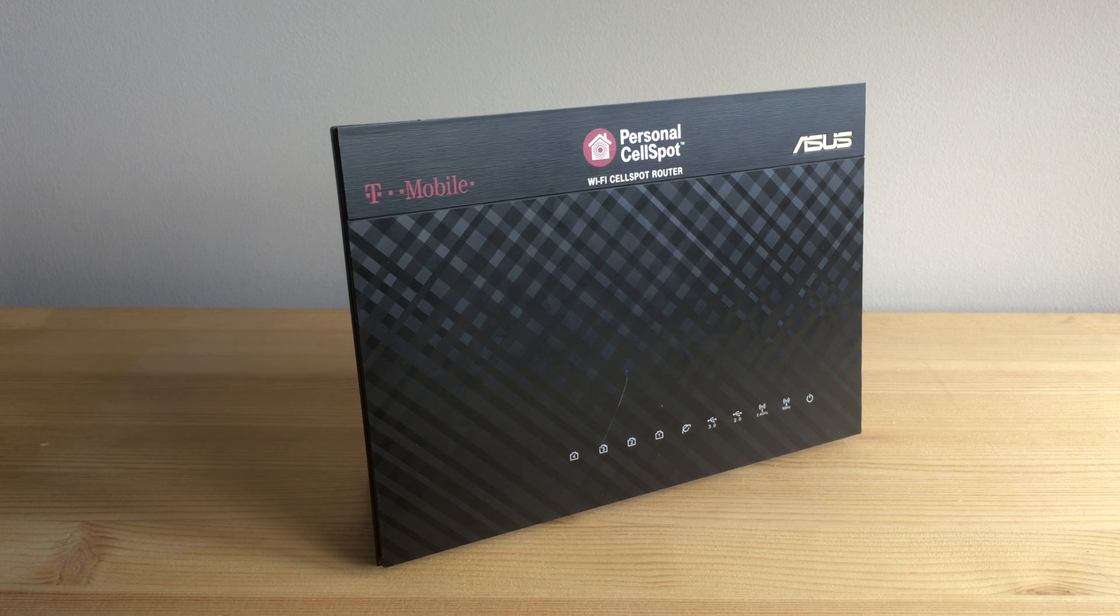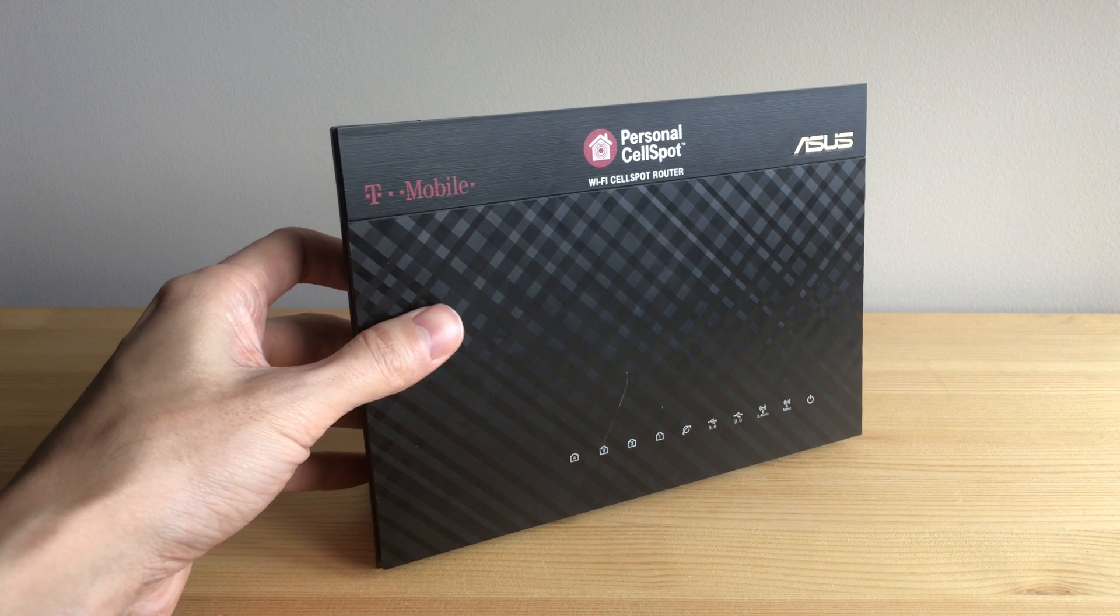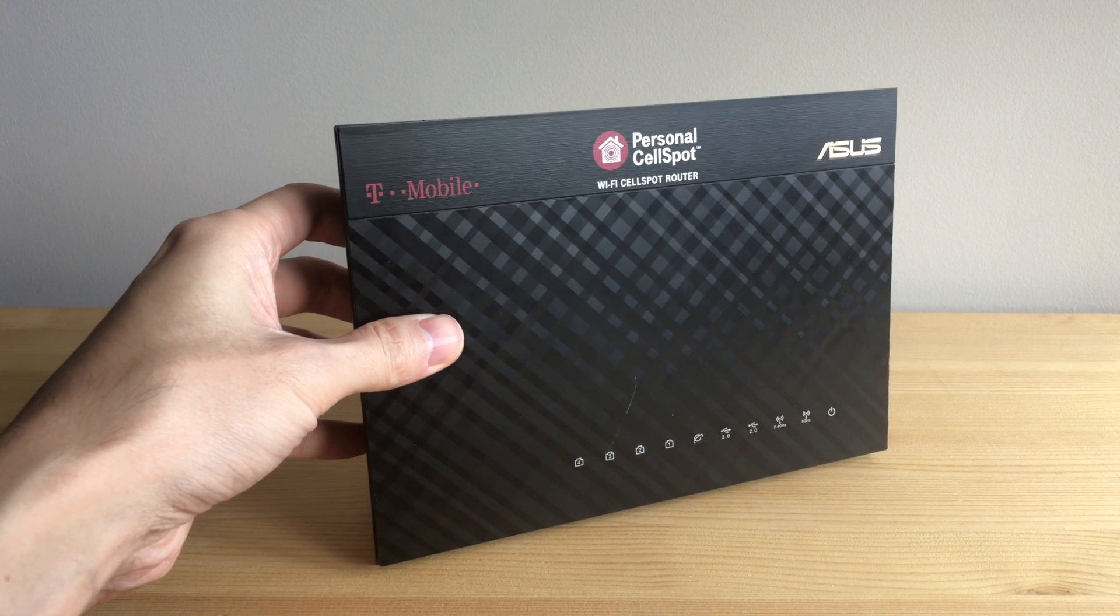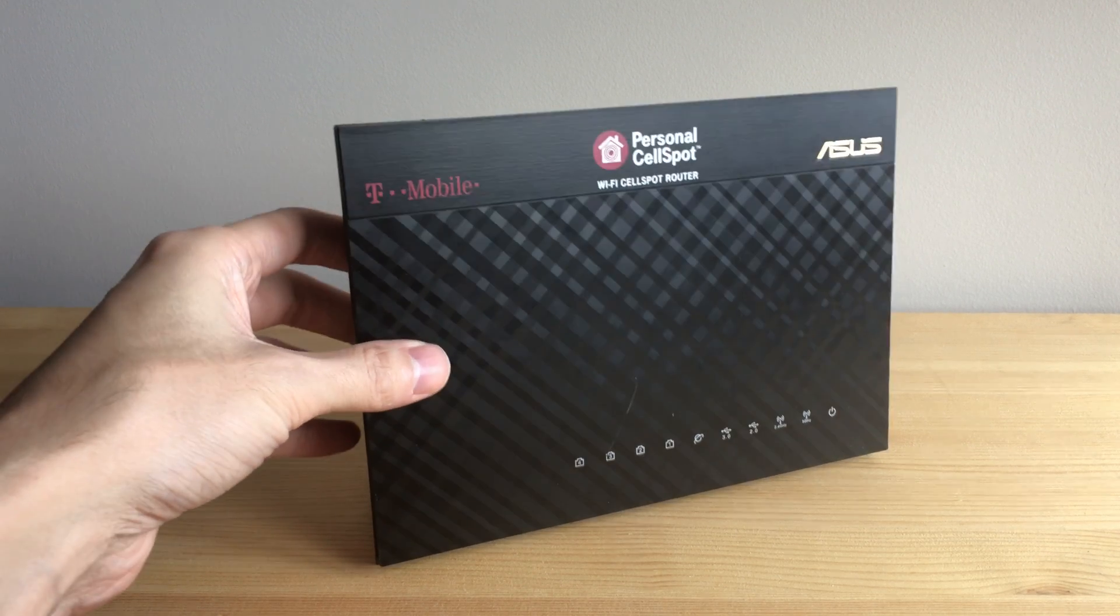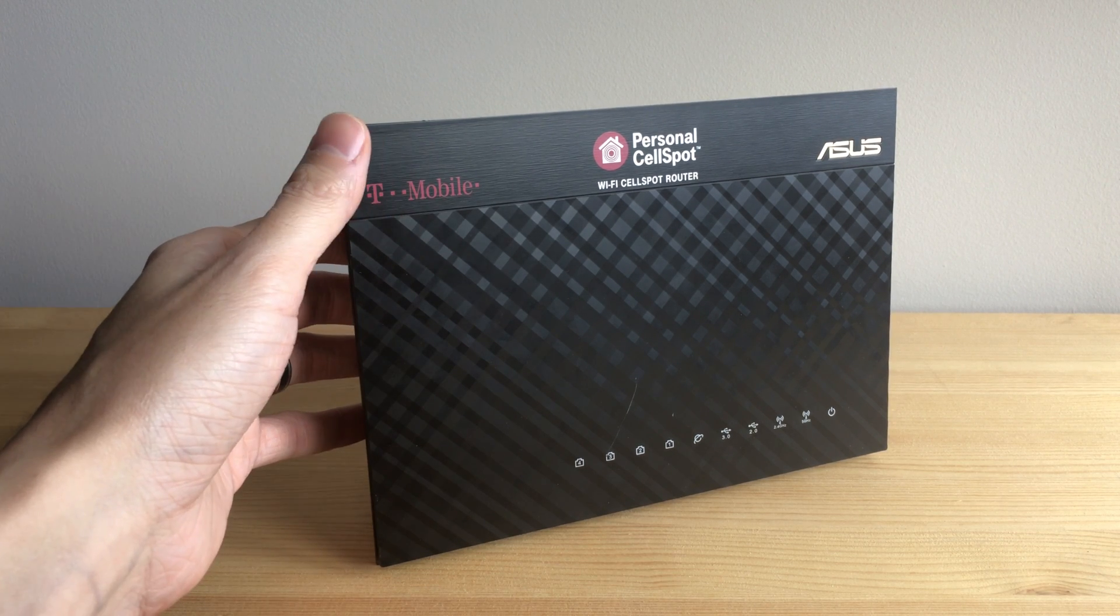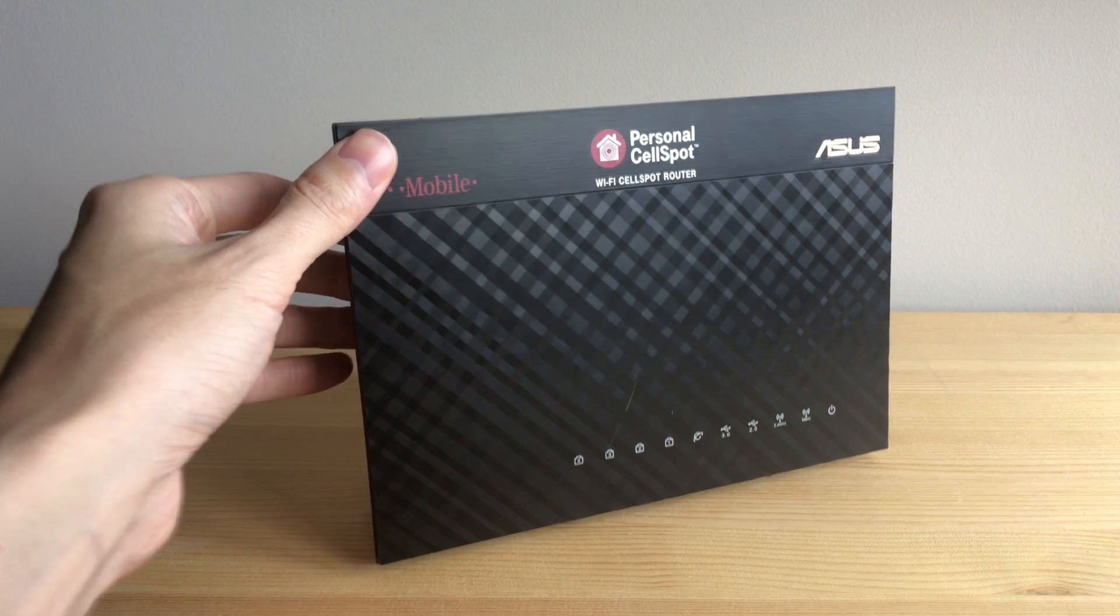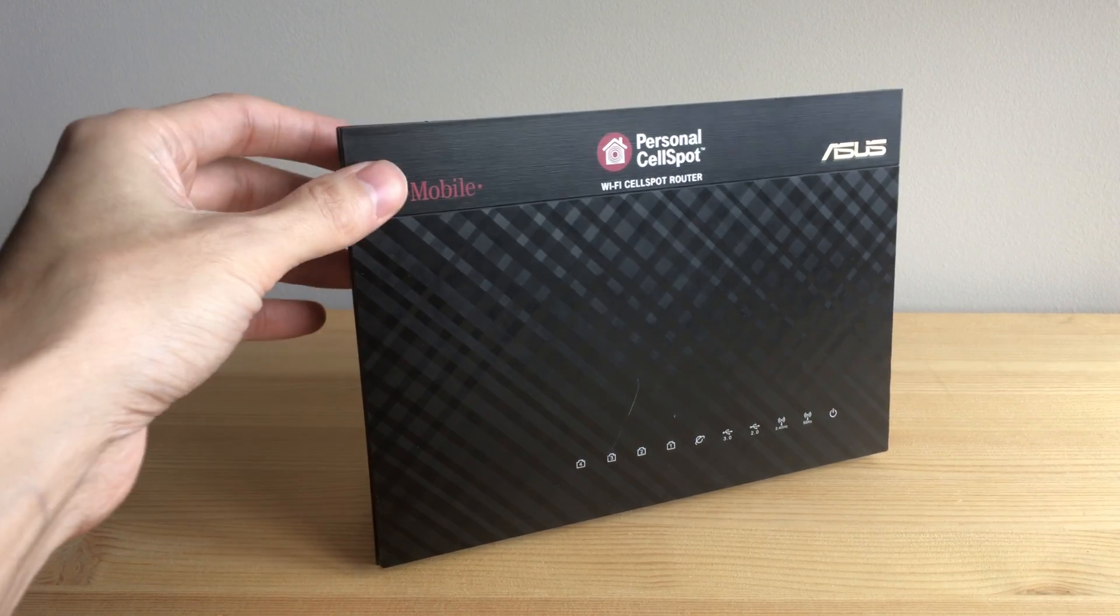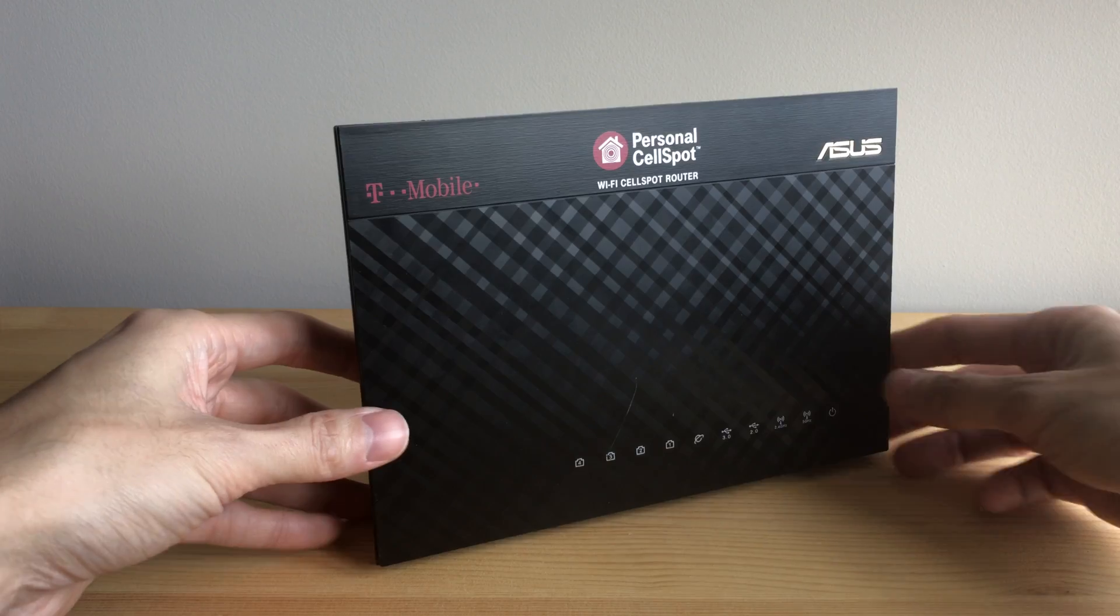I just wanted to show how to open up the ASUS RT-AC68U wireless router. I couldn't find any videos or how-tos about how to do it online, and I figured it out, so here's how it goes.